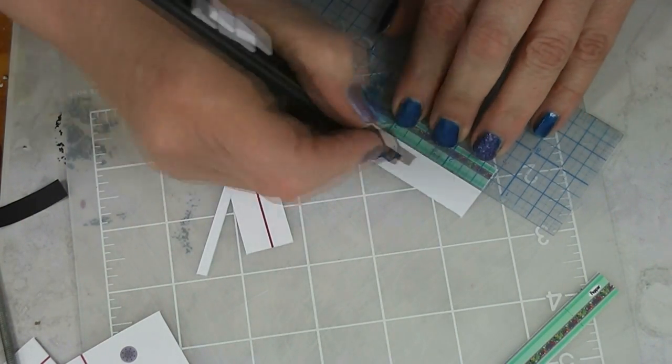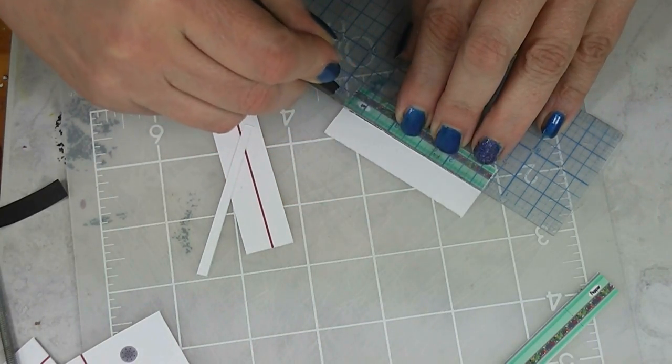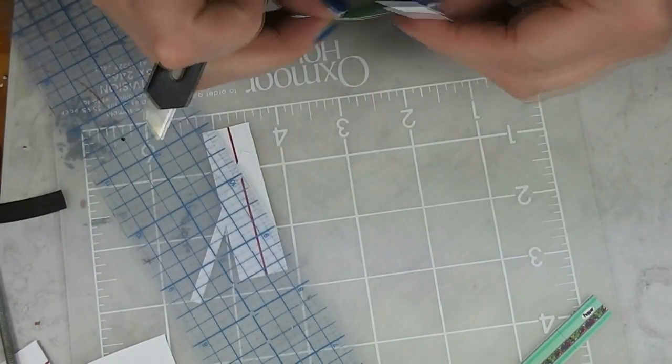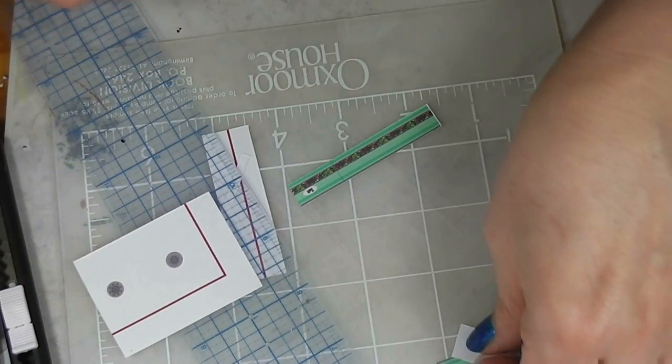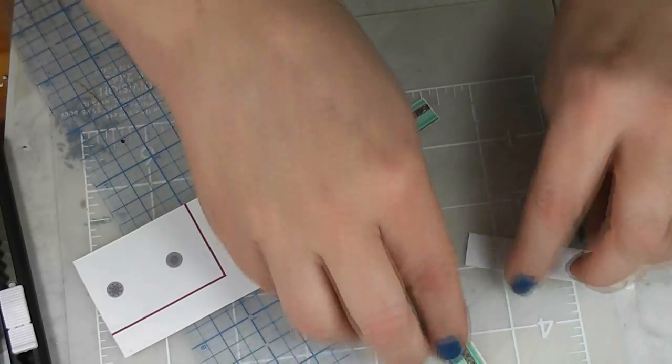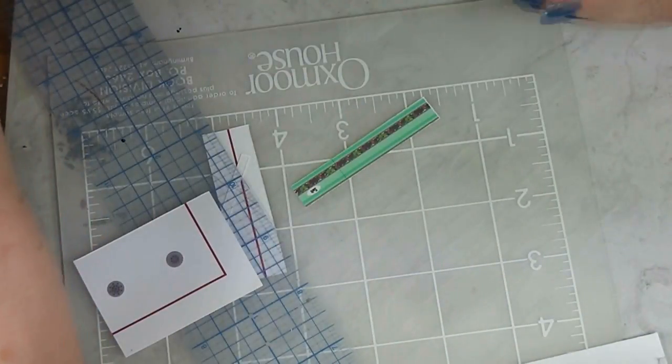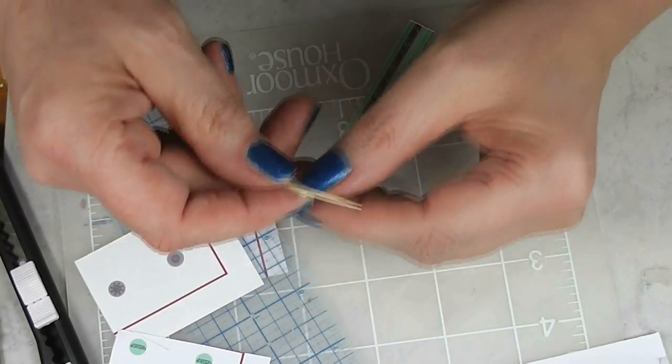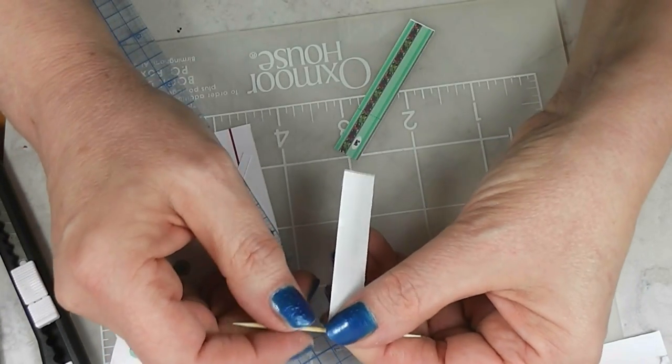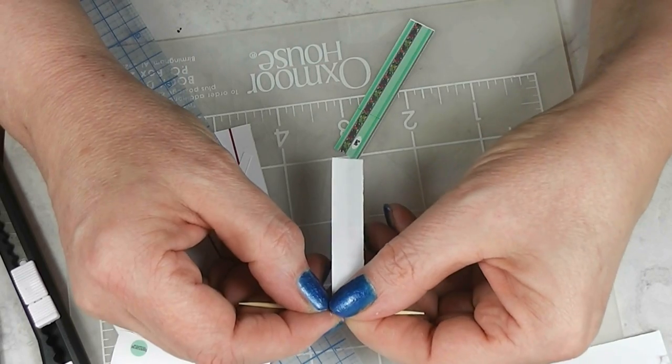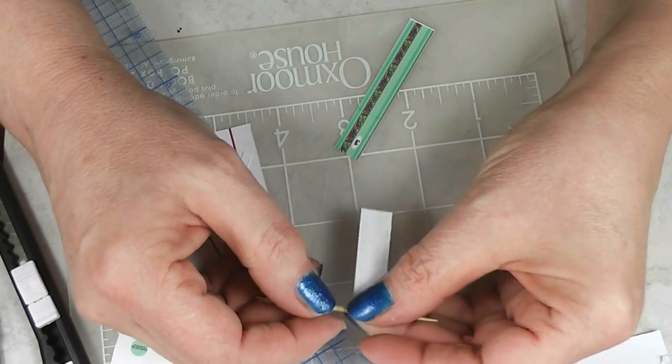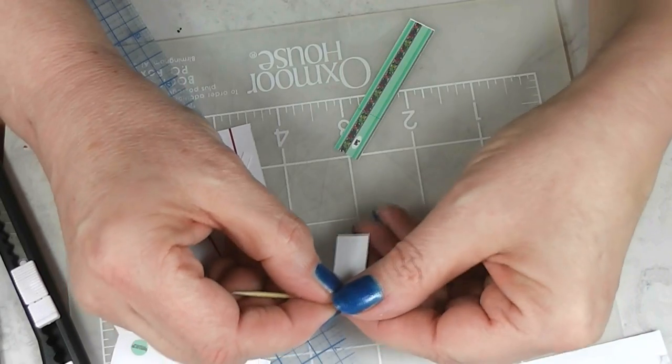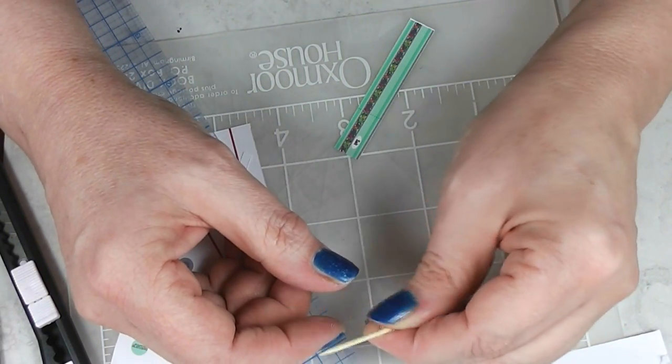So we're just cutting this out. And then, I'm going to cut this out after I get this next step done. Now, I like to roll these around something skinny. In this case a toothpick. Because you want to get this so that it wants to be round.